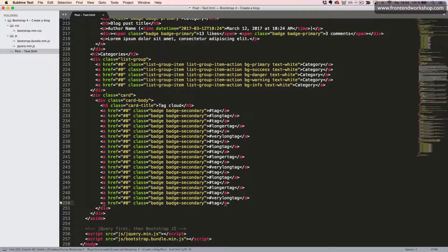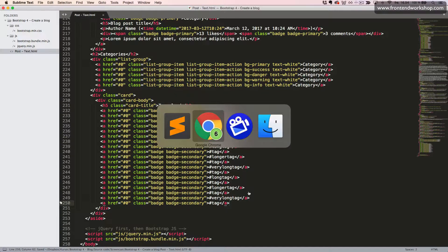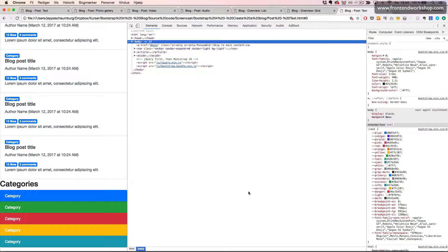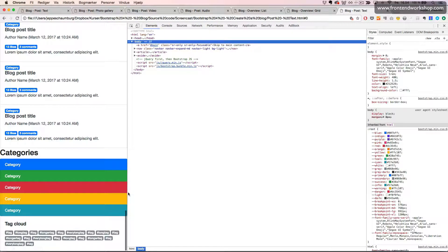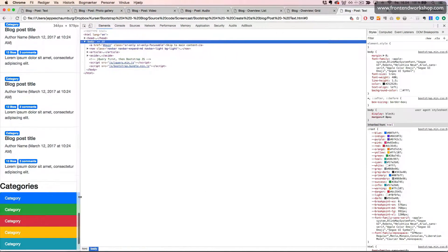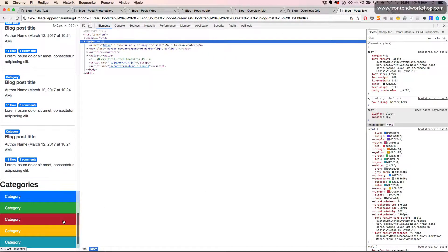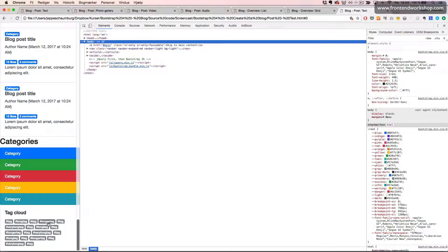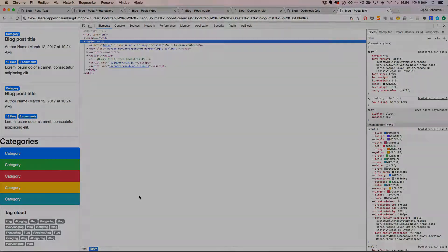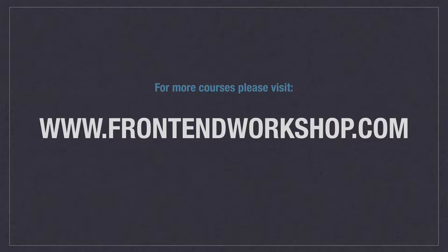Let's see this result in the browser. I'll refresh and scroll down, and here we see our card component with all the different badges and tags inside, which the user can click on.